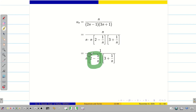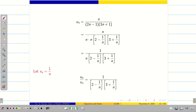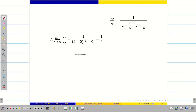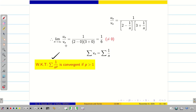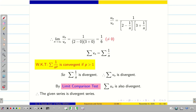When n tends to infinity, 2 minus 1 by n gives 2 minus 0, and 3 plus 1 by n gives 3 plus 0, so these terms are not affecting the problem. The only trouble-giving term is 1 by n. Taking vn as 1 by n, un by vn gives 1 divided by 2 minus 0 into 3 plus 0, which is 1 by 6, and it is not equal to 0. Summation vn equals summation 1 by n, which is divergent. By the limit comparison test, summation un is also diverging. The given series is a divergent series.